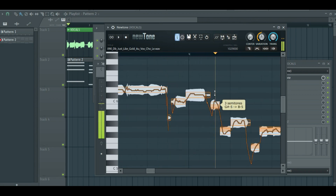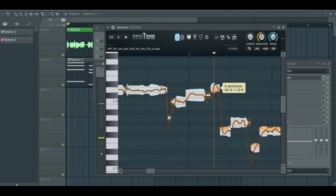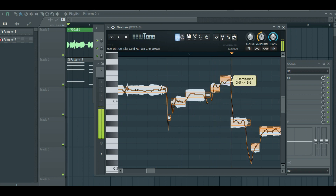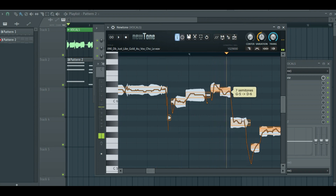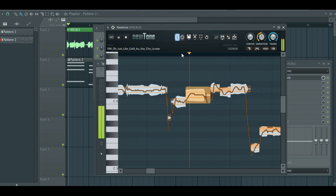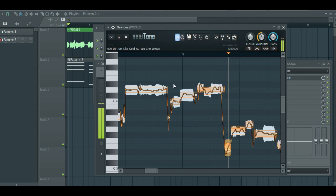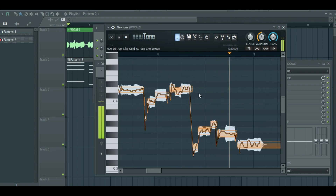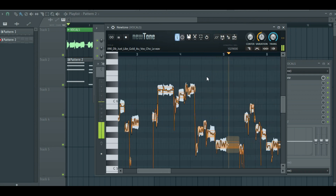Or maybe your vocals are already in tune but you want to change the melody of the vocals. You can do the same thing — move the notes you want to move, just make sure that it sits in the right key.